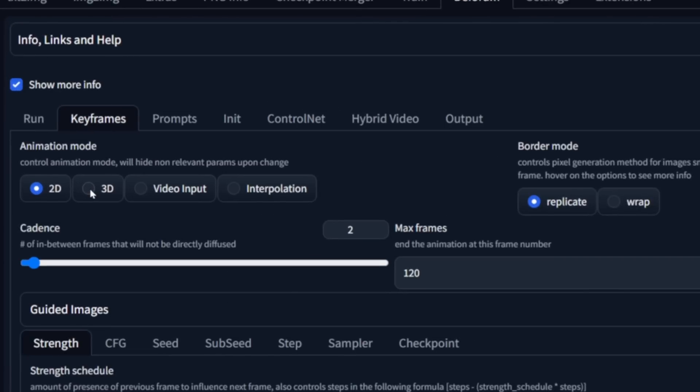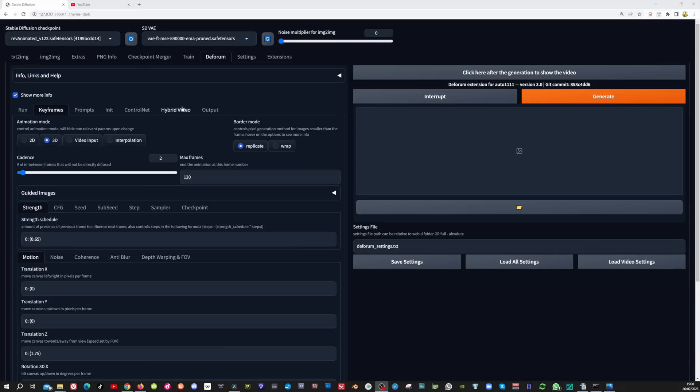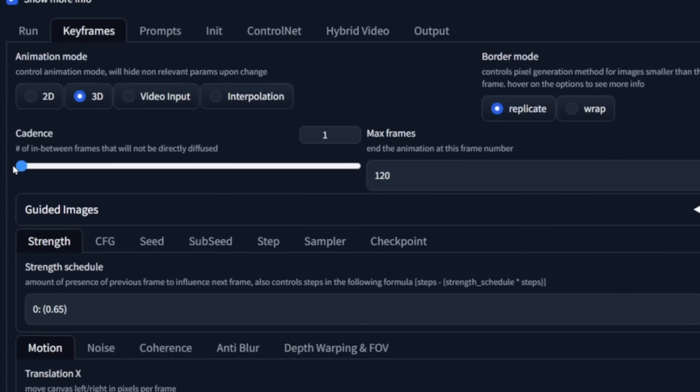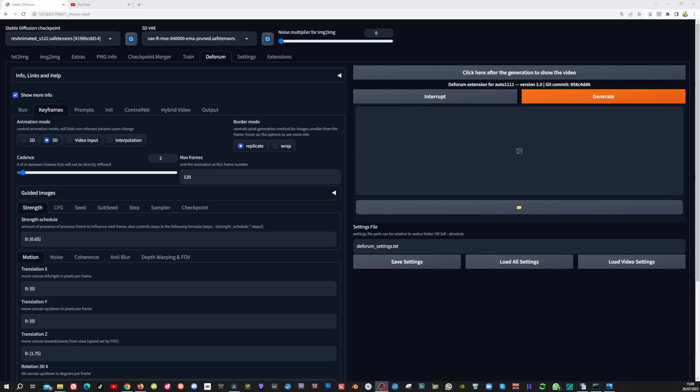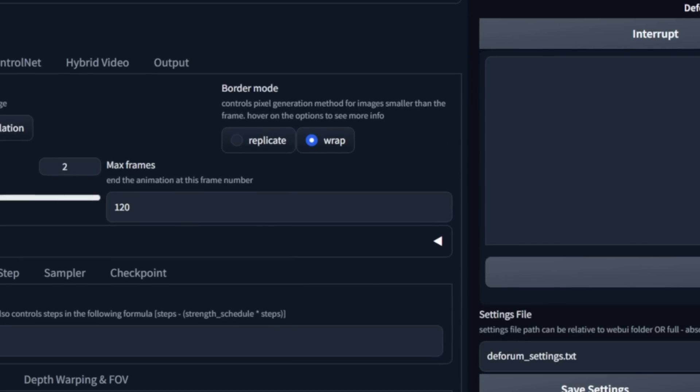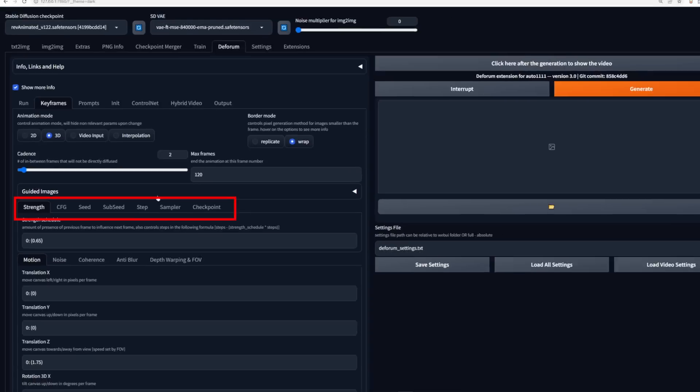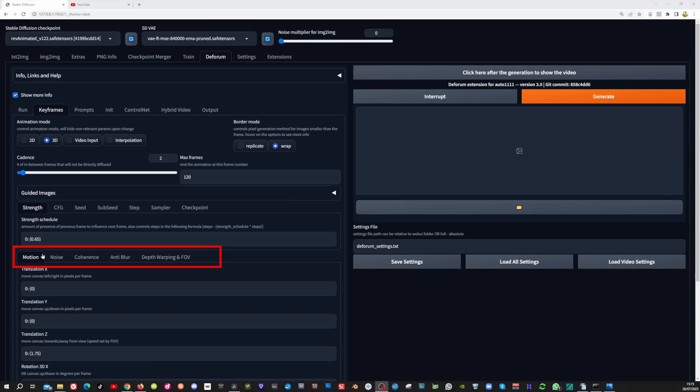In the keyframes tab set animation mode to 3D. We don't need to set the video input here because that is done later in the hybrid video tab. Leave the cadence to 2. Cadence refers to the number of frames generated at once — if set to 2 it will generate 2 frames but only the first will be diffused and the second will be interpolated. For videos with a lot of movement set this to 1, and for less motion set it to 2. Set border mode to wrap. Now move to the sub-tabs which are part of the keyframes tab.